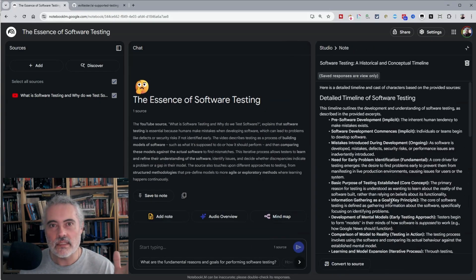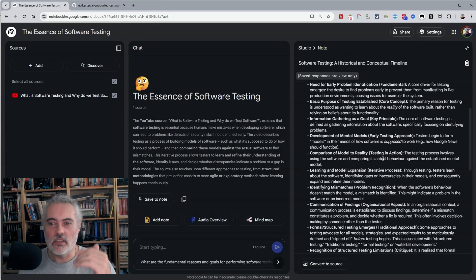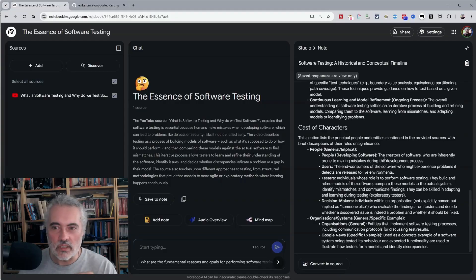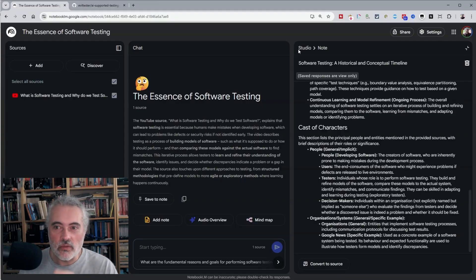And timeline is basically telling us what happened when, in what order. Some videos work well for this, some don't.